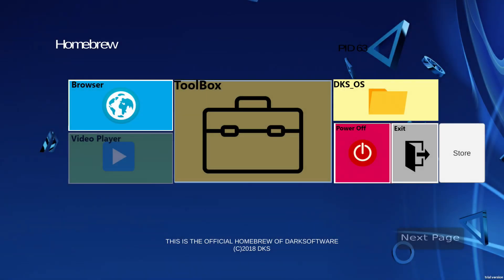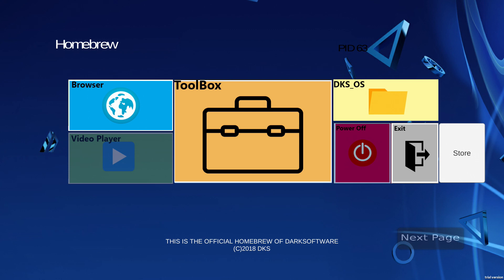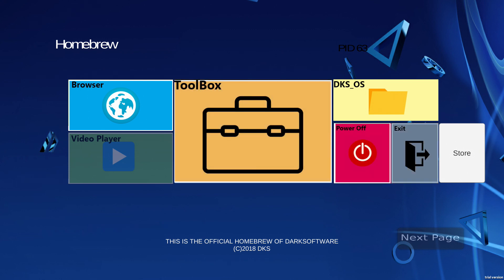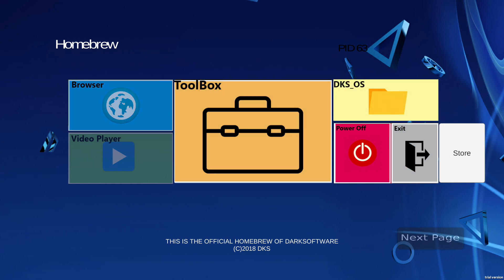So it looks like we have browser, toolbox, Dark OS power off, exit, store, next page, and video player. The video player looks blacked out so we can't use it, and next page is also blacked out so we can't use that either.